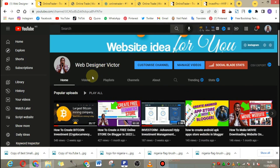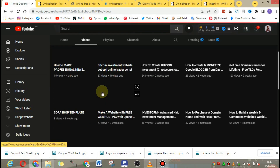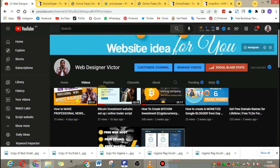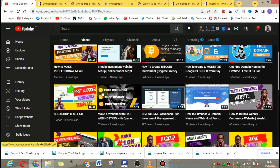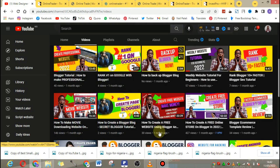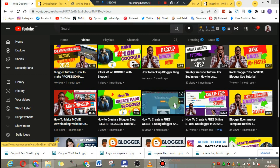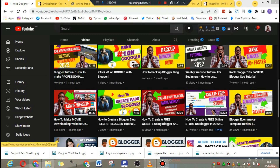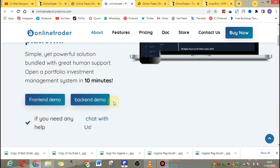Don't forget to hit the subscribe button on my channel — we are chasing 1,000 subscribers right now. There is also a tutorial on my channel called 'How to Create a Bitcoin Investment Website' that gives you a detailed video of how to set up this dashboard or script. I'll put the link in the description.